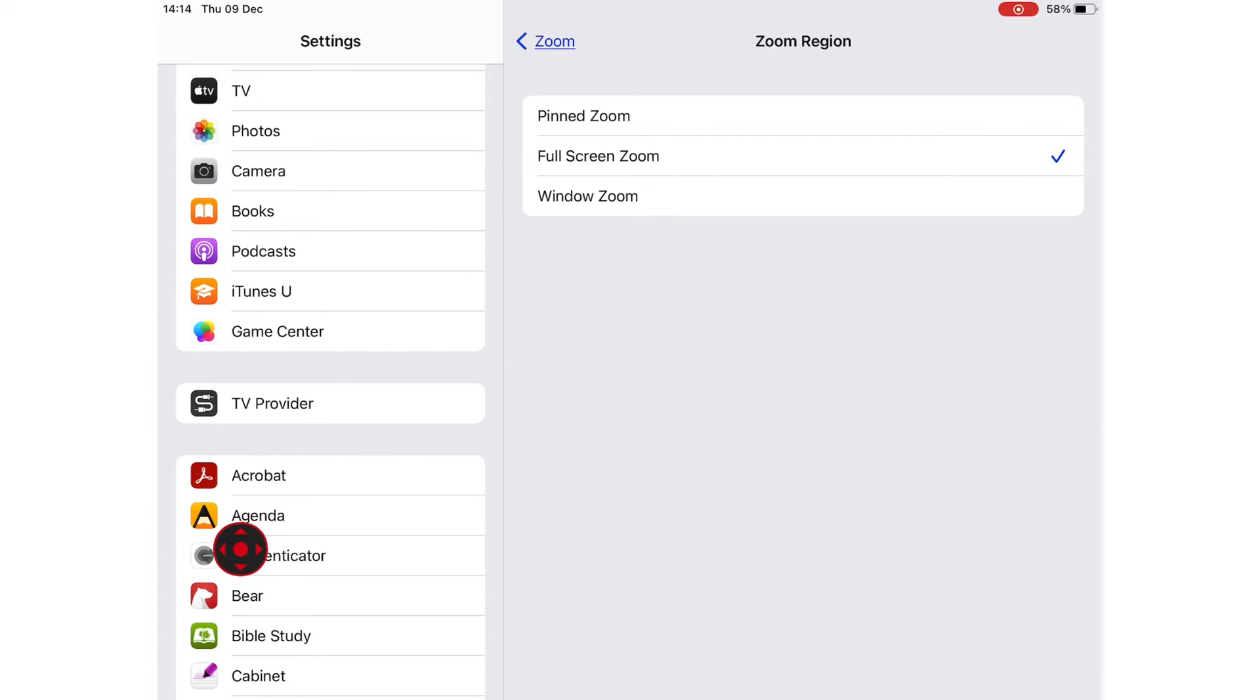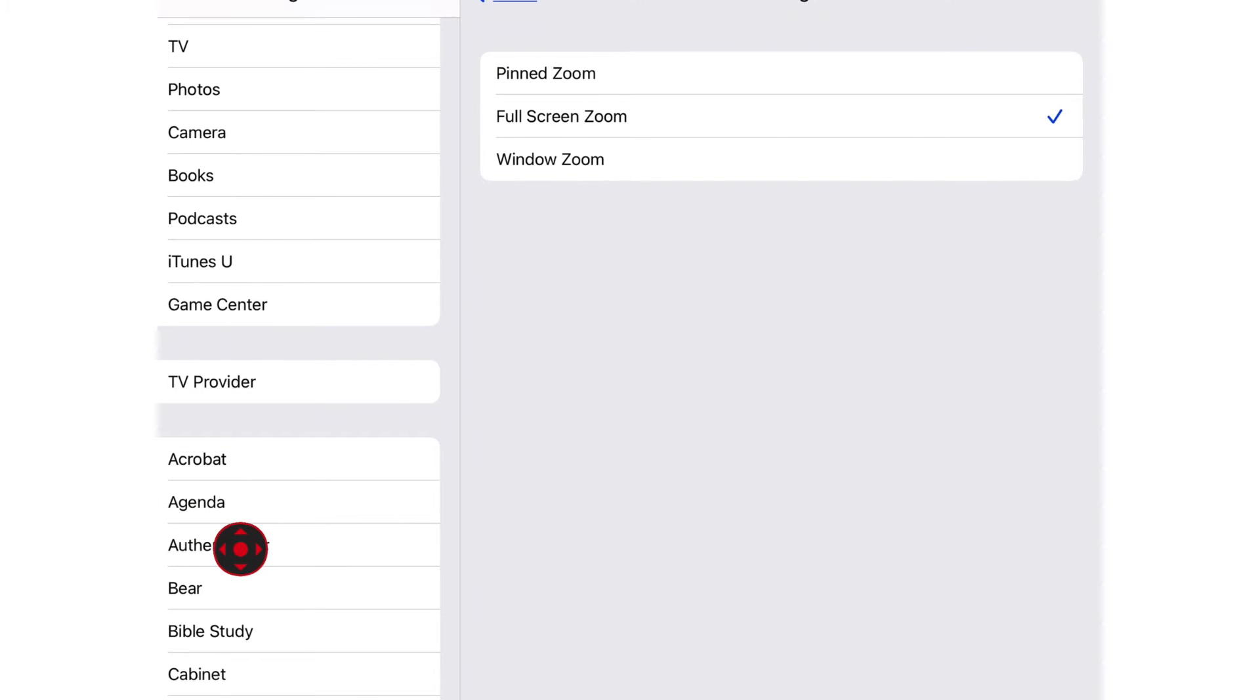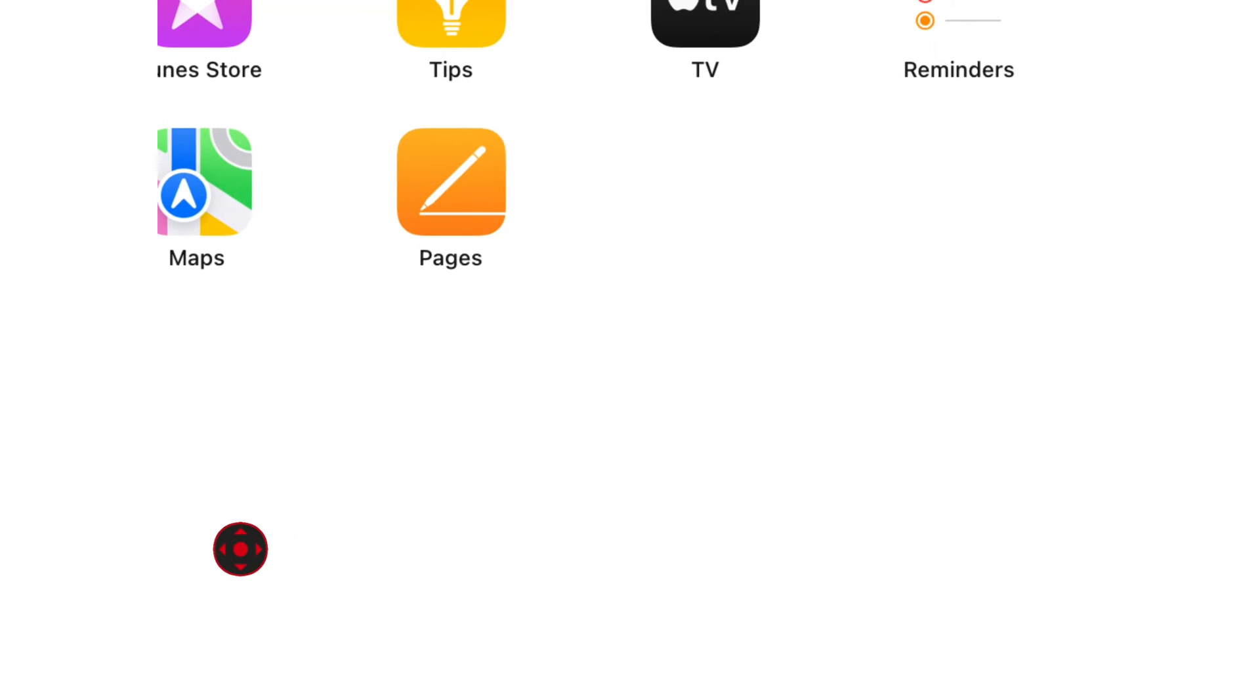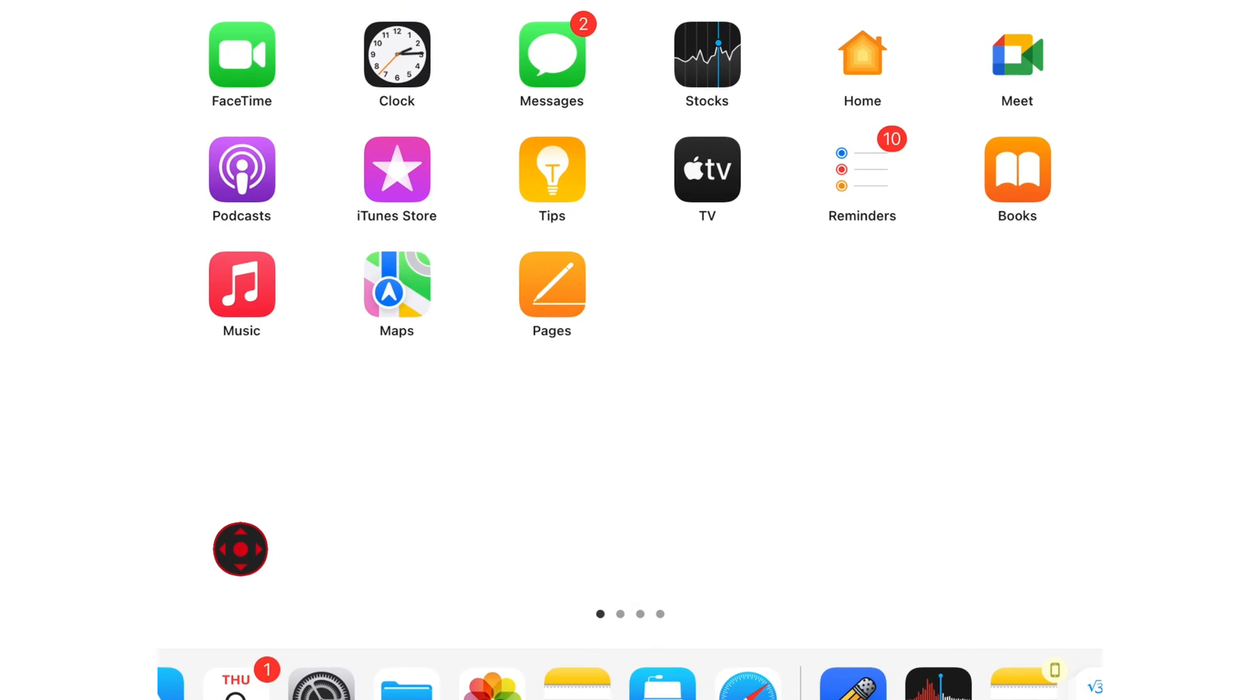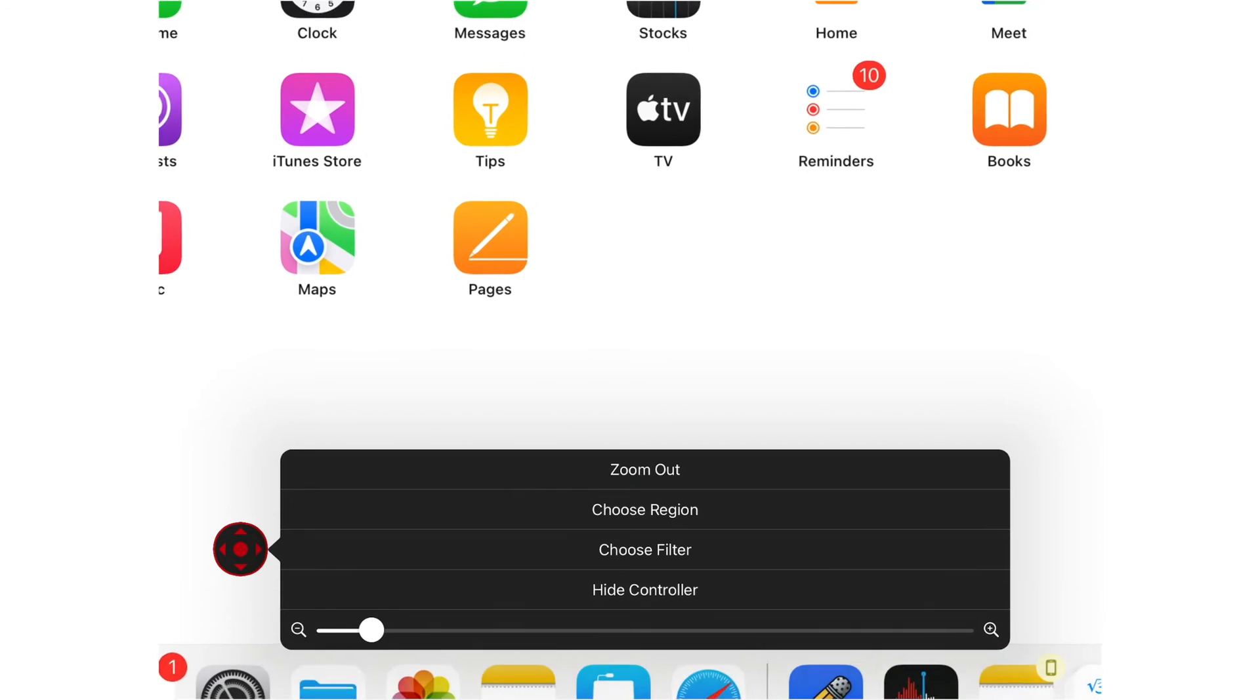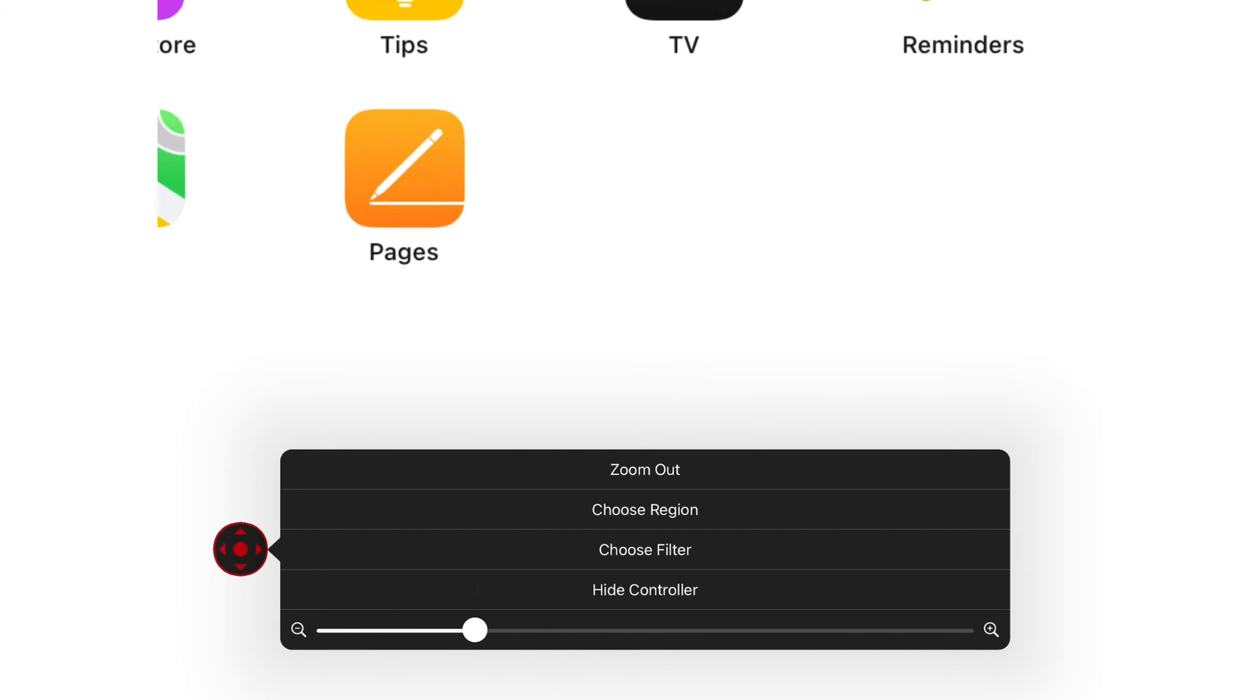You can also use Full Screen Zoom. The whole screen will be zoomed. You can adjust the zoom level on your iPad. If you go back to your Zoom Controller, you can easily adjust the zoom level.